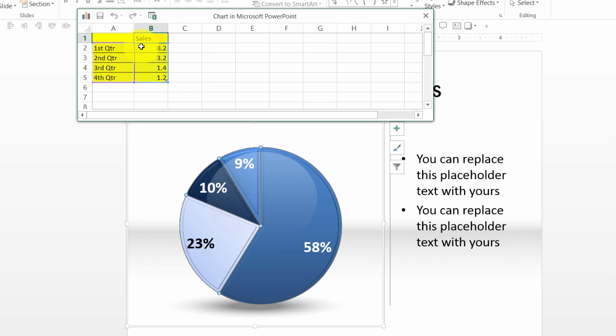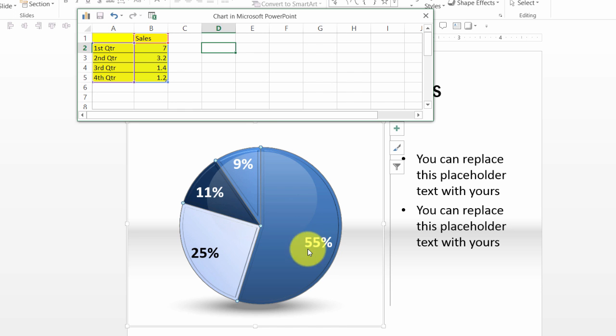Say instead of 8.2, if I were to change the value to say 7, you can see that the chart automatically reflects the change that is made here.